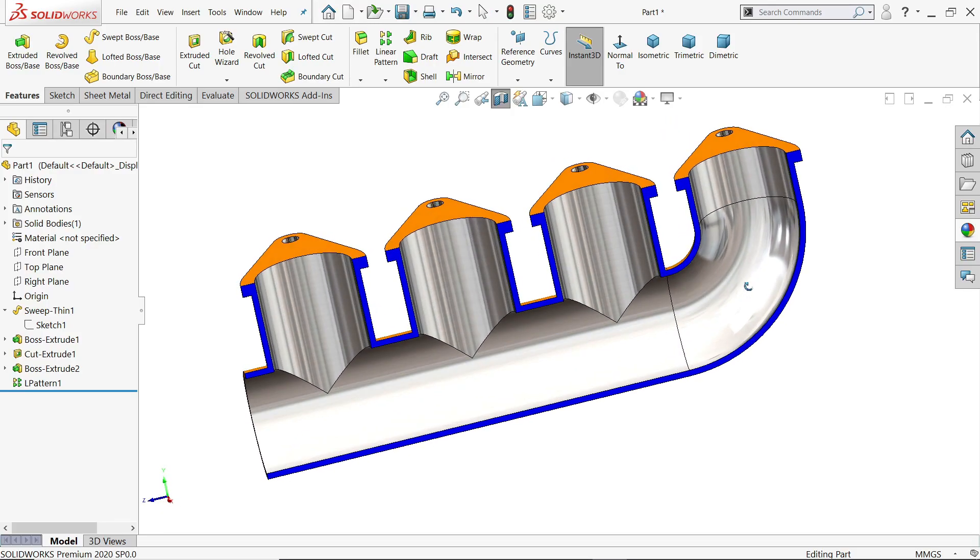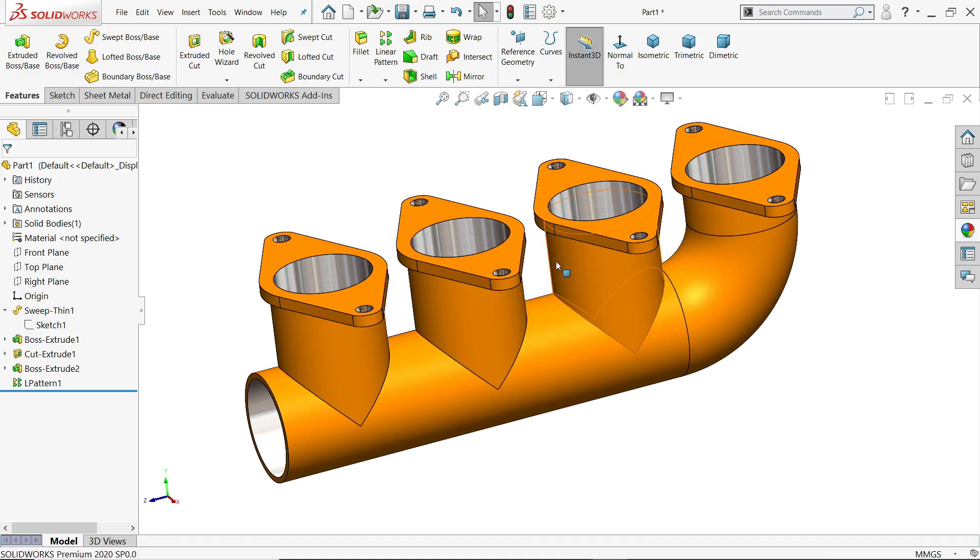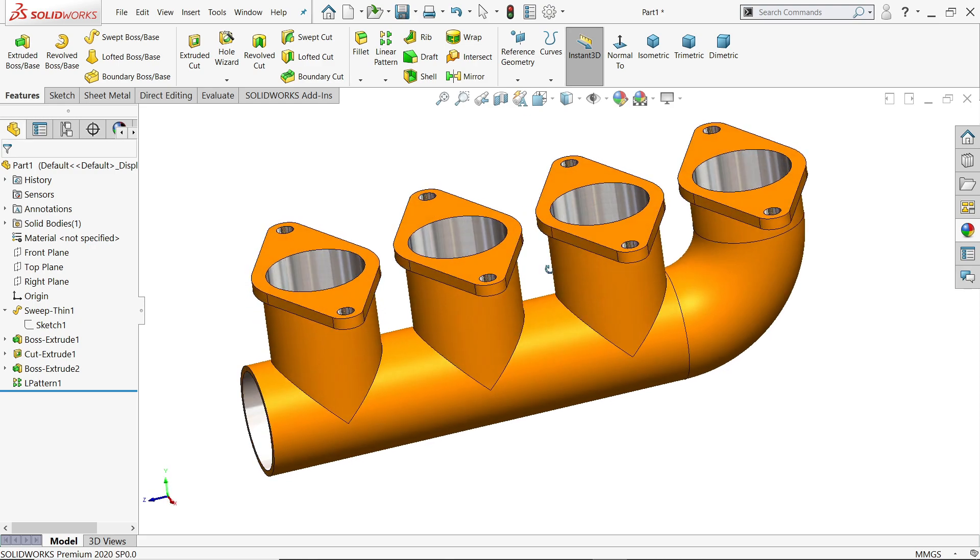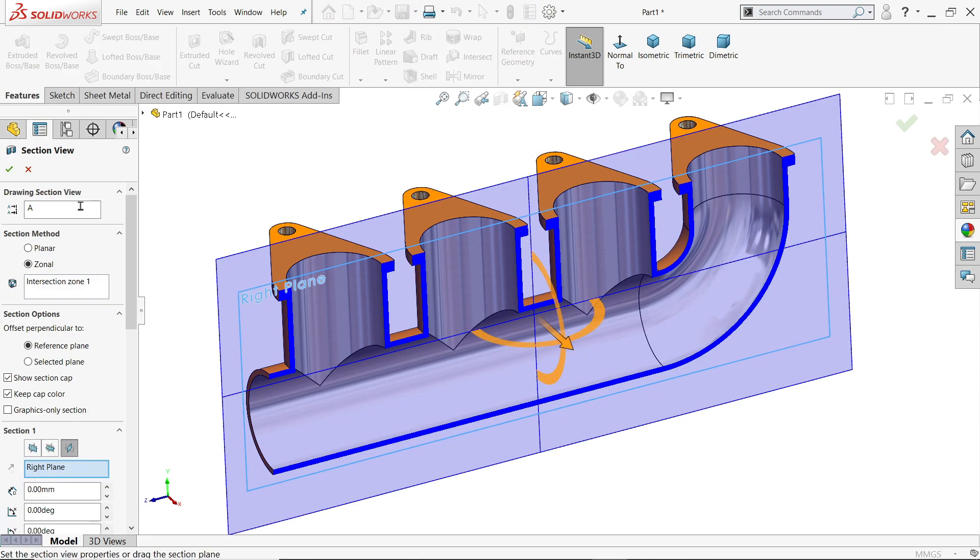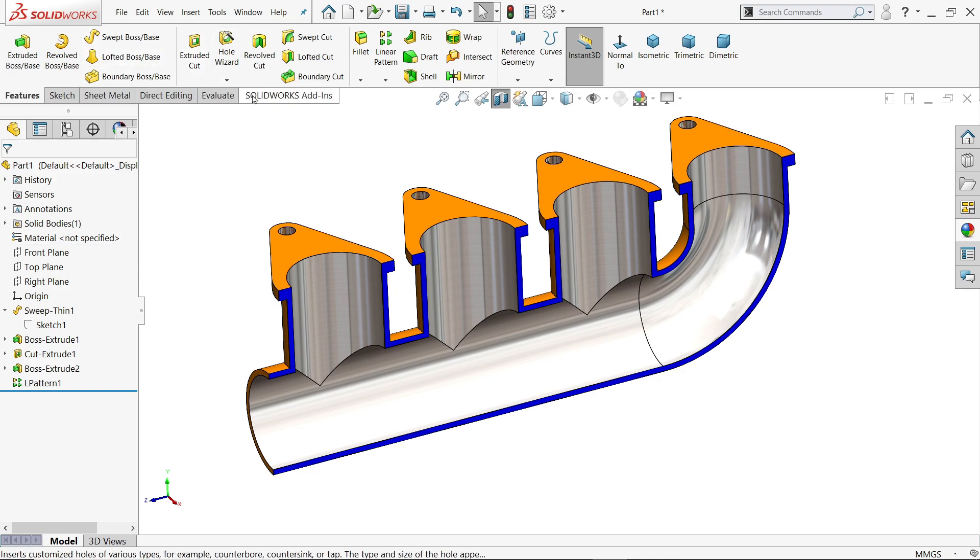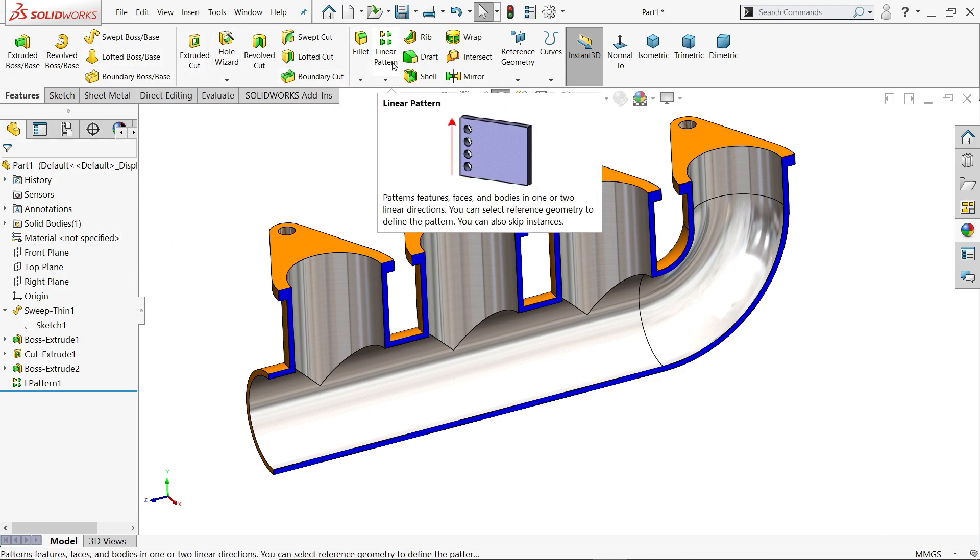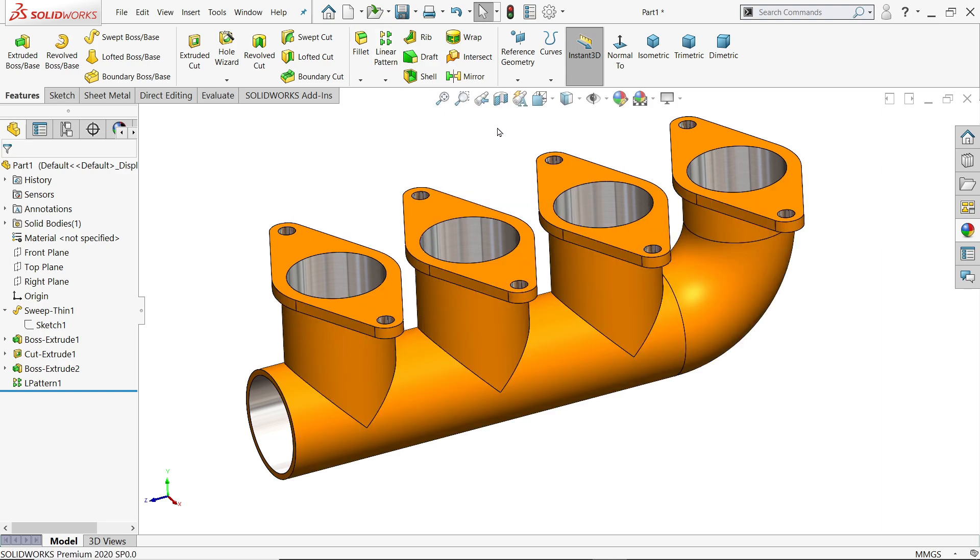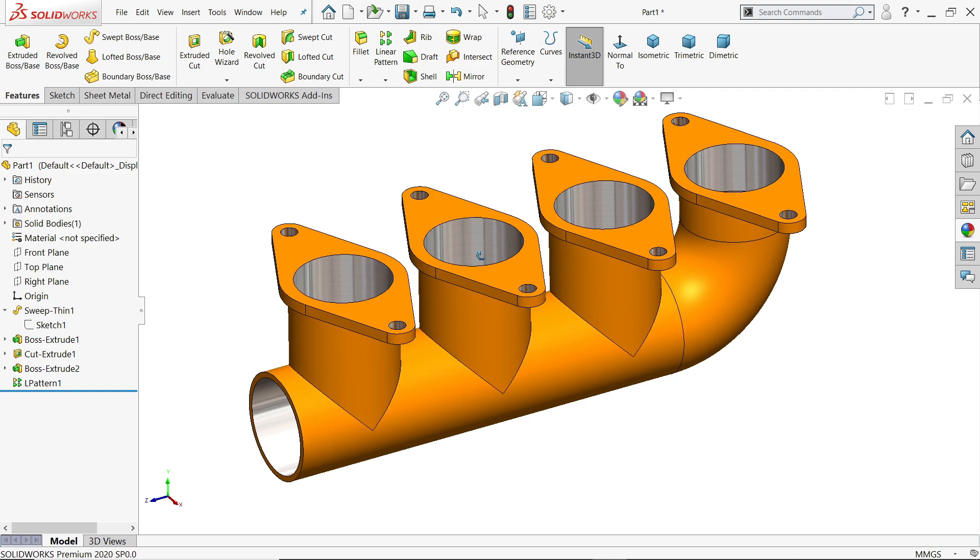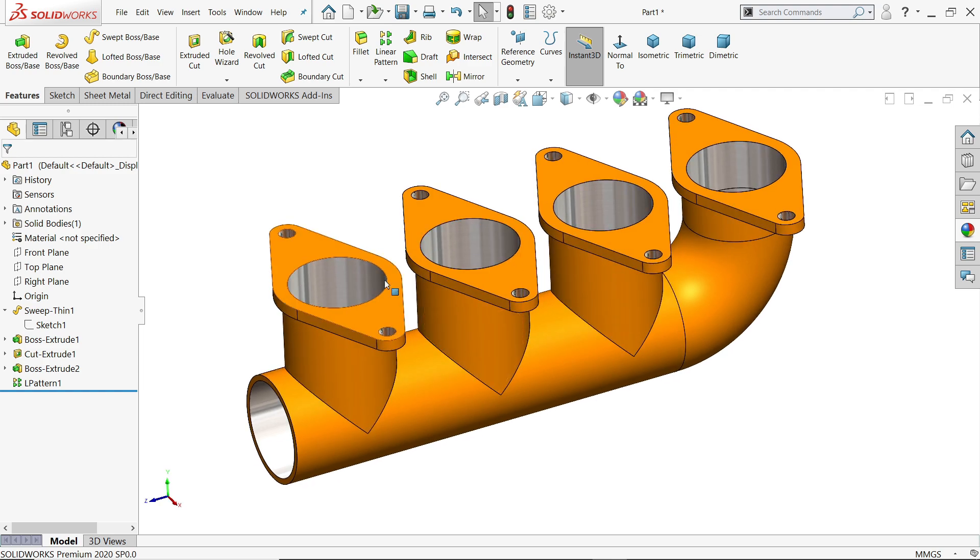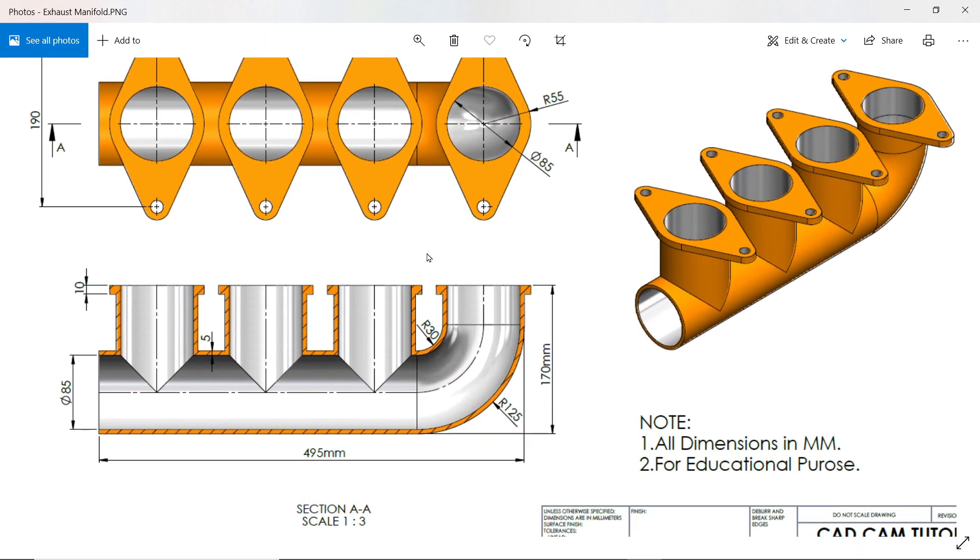Welcome back to CAD CAM Tutorial. Today we are going to create a simple exhaust manifold in SolidWorks, and here we will learn some basic features like extruded boss base, swept boss base, extruded cut, how to use linear pattern, and to create multiple number of flanges or pipes. I hope you like it.